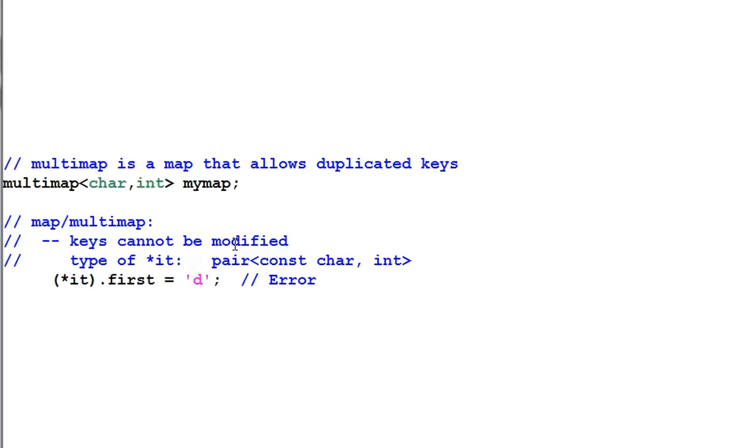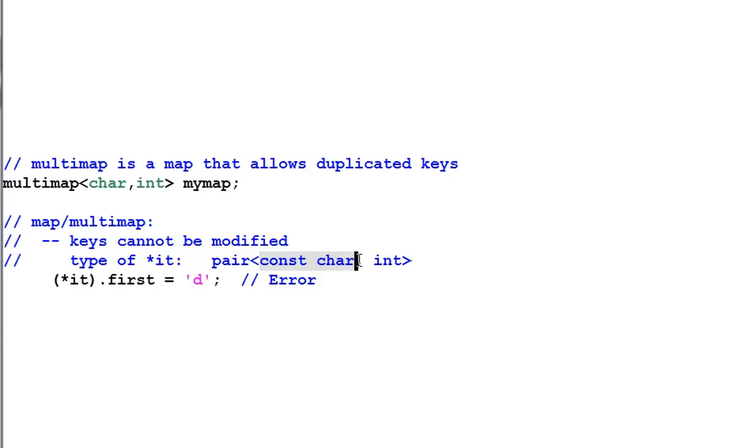Here, although my multimap is defined as from char to int, the type of its element is actually a pair of constant char and int. So star it dot first cannot be assigned with a different value.